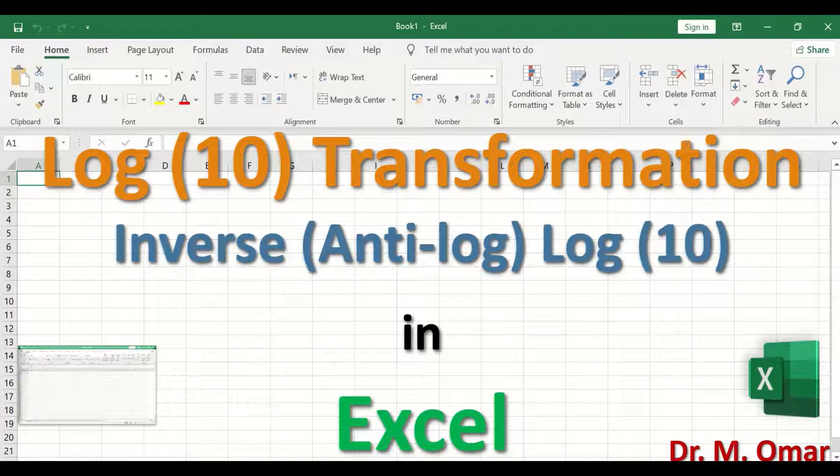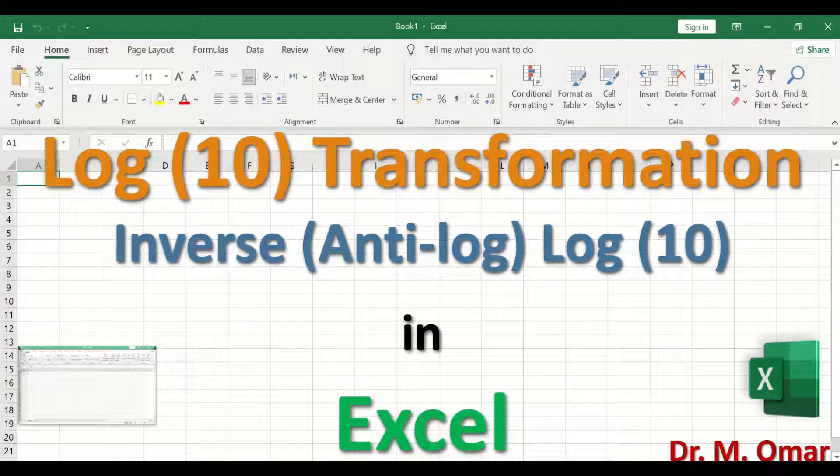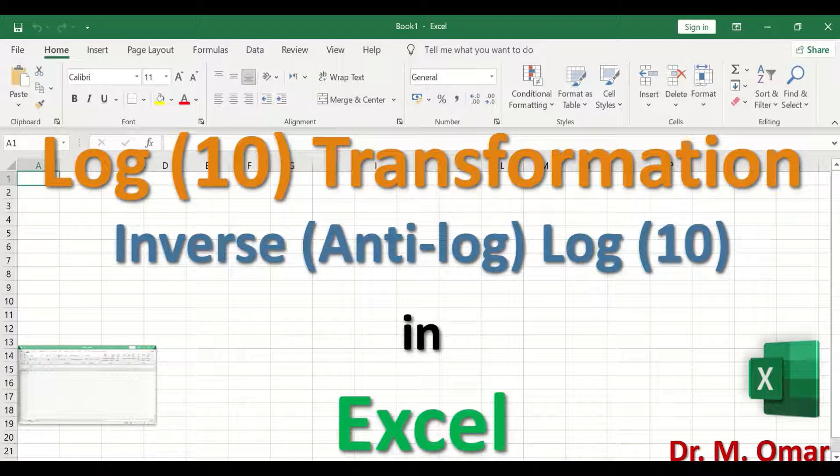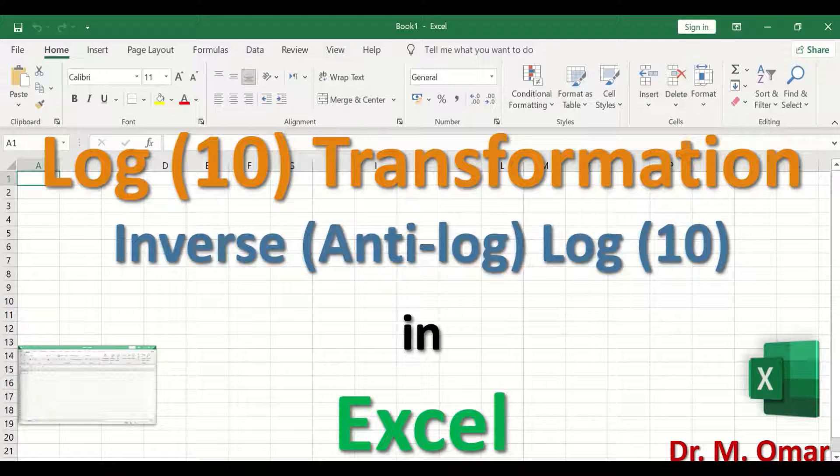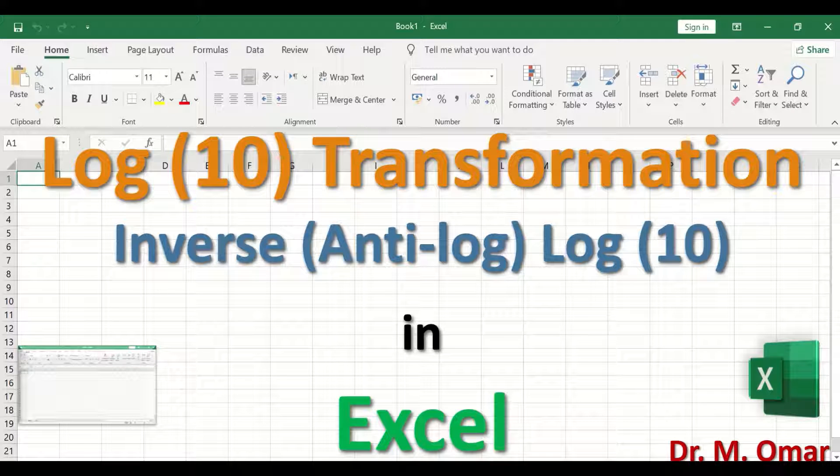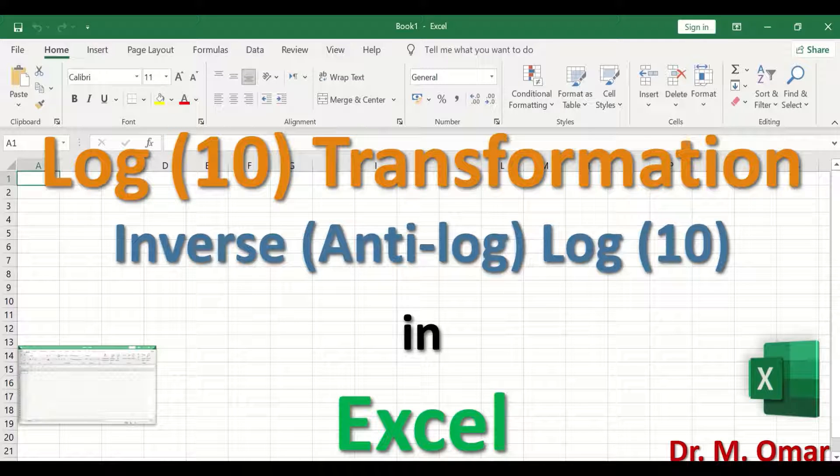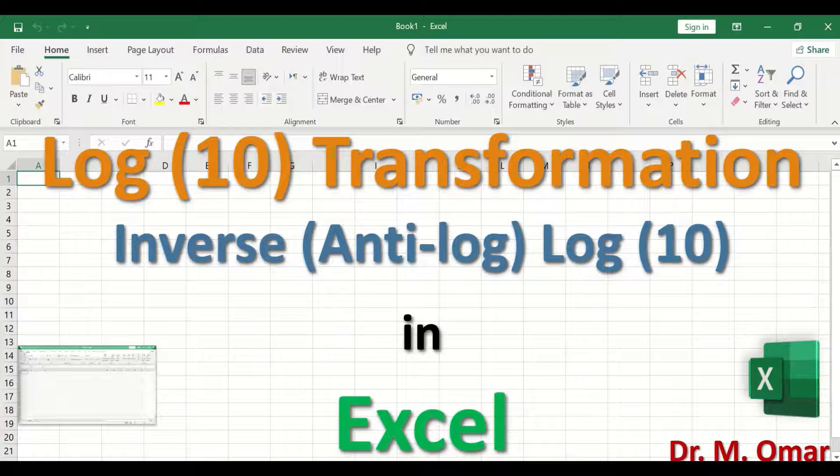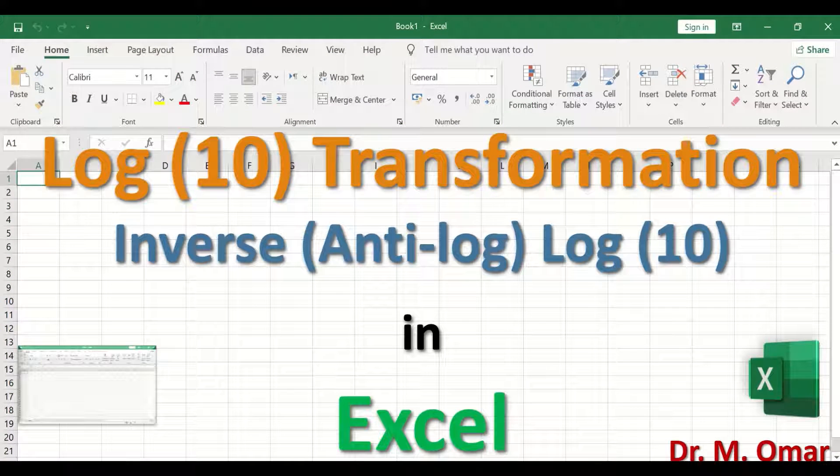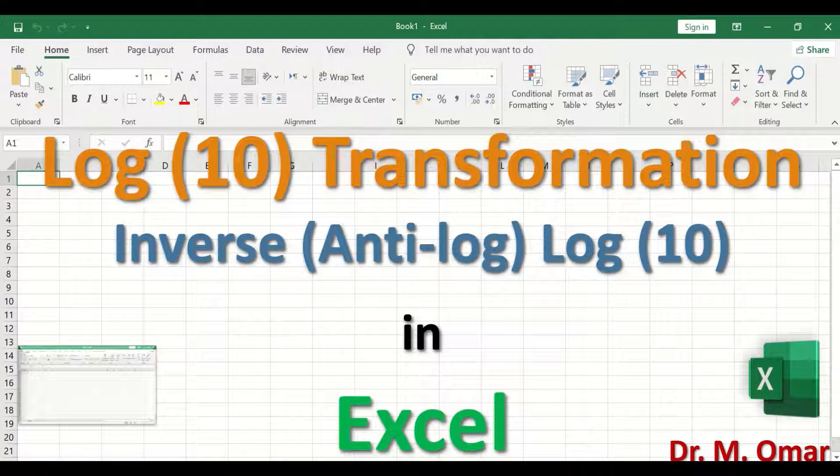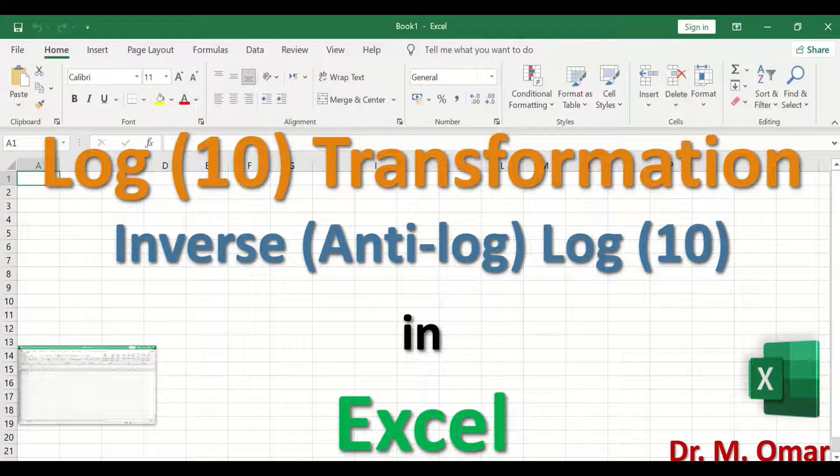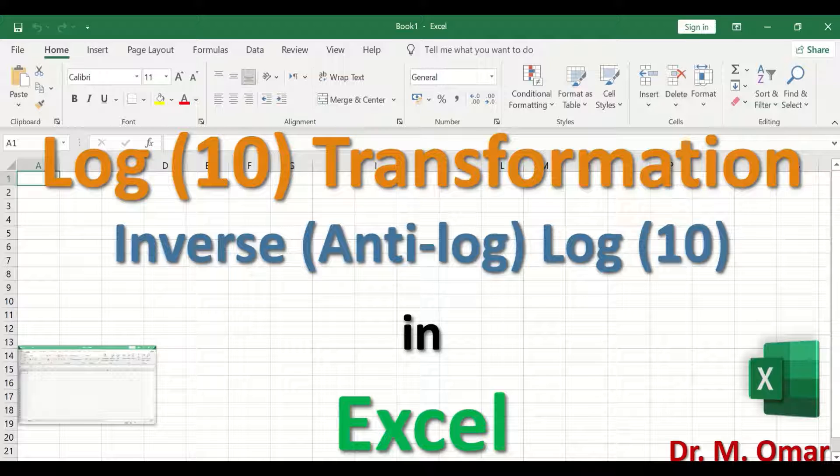Log to the base of 10 transformation in Excel is one of the options that are available to transform data when it is not following normal distribution.